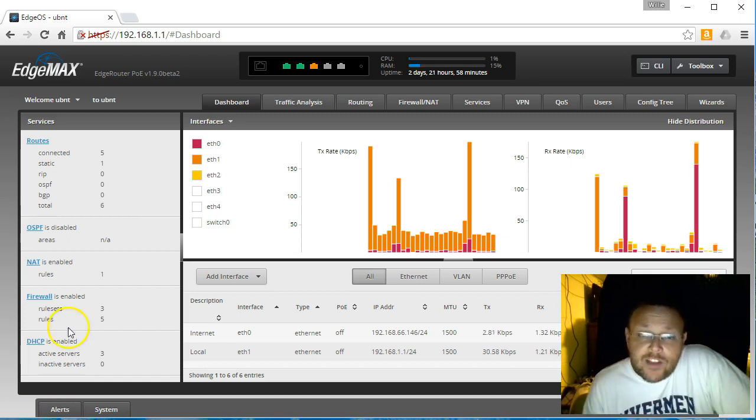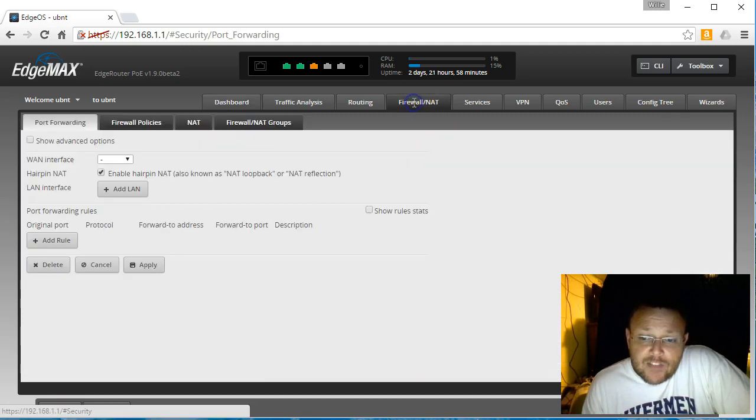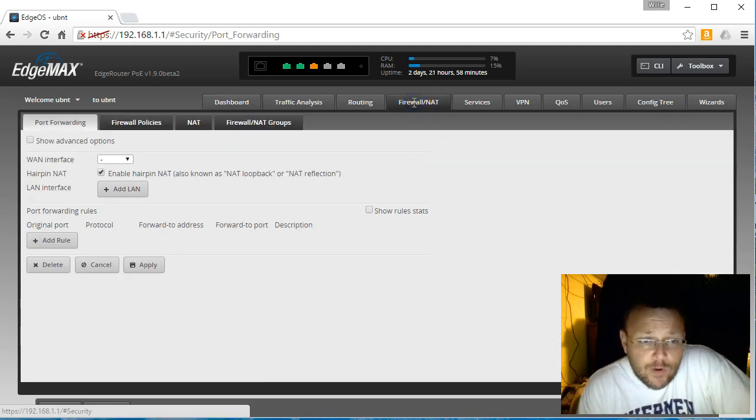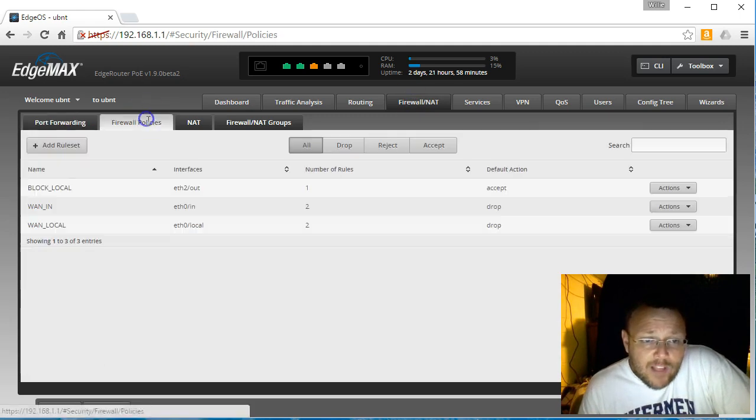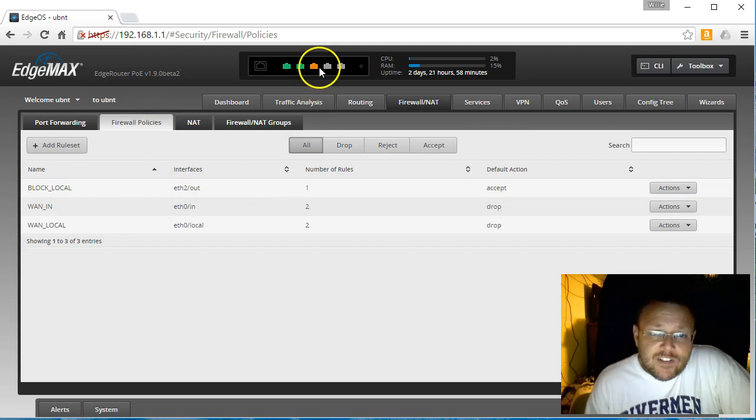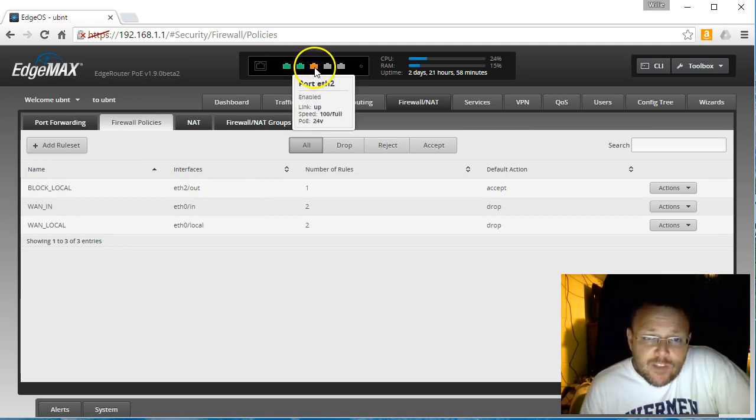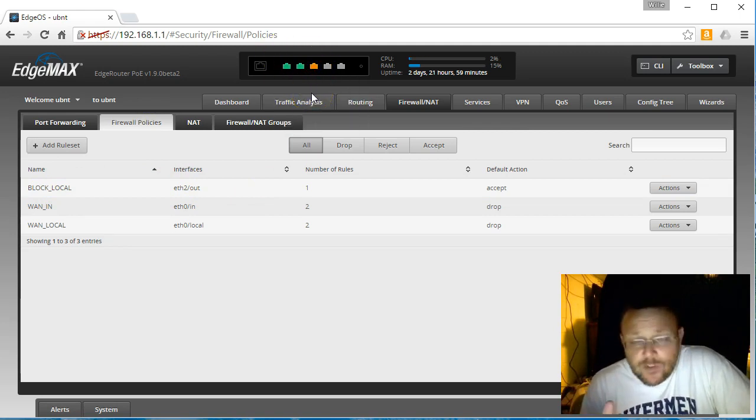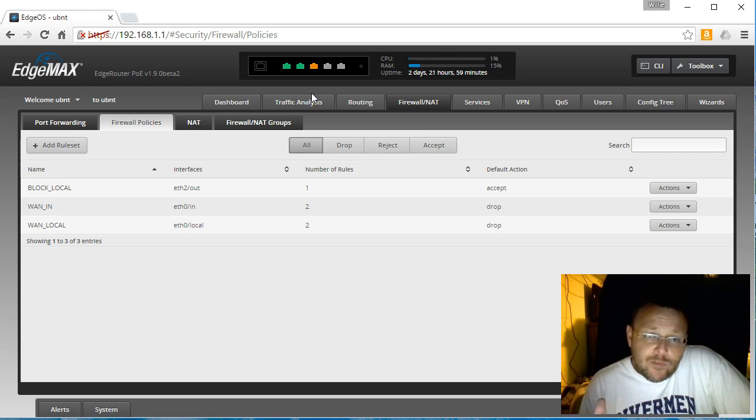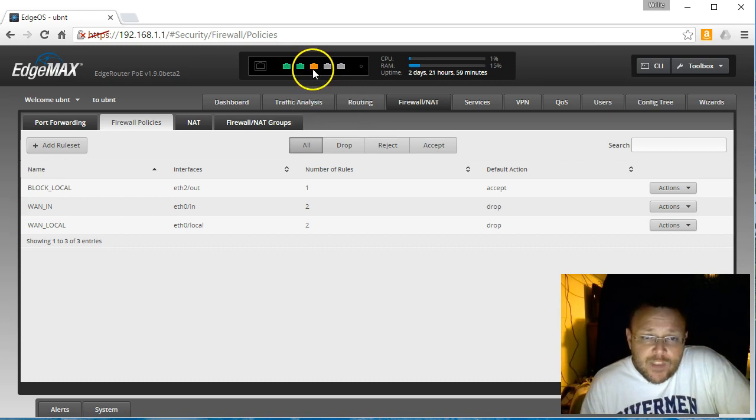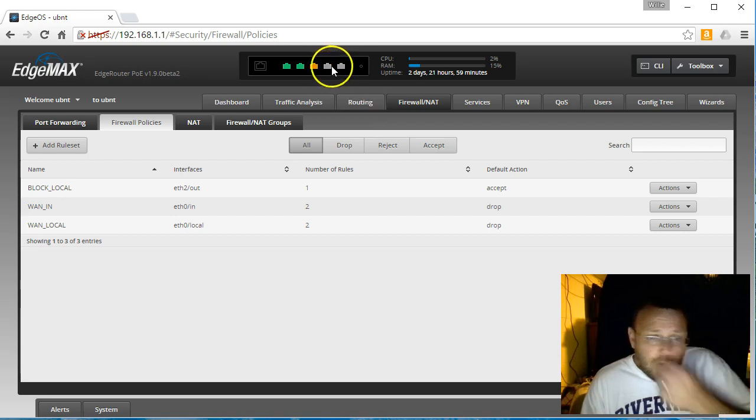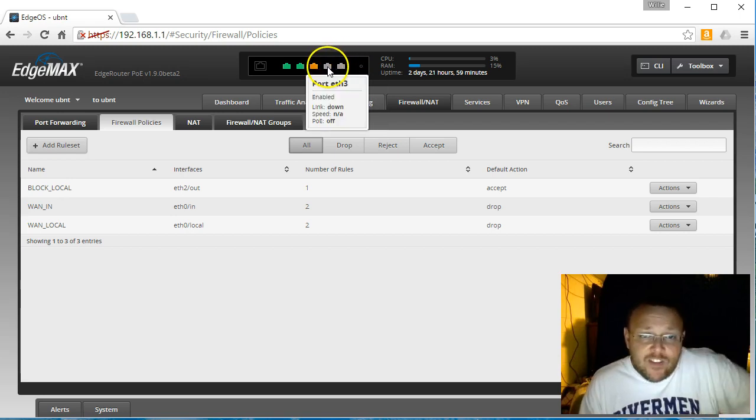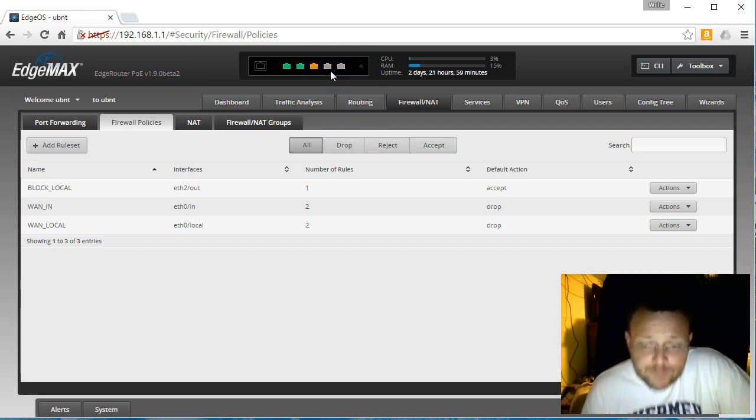So we're going to look at just the edge router settings. So if you remember this edge router, what we were doing last time is we were doing firewall policies, and this policy, this block local that we created doesn't let anything from ETH1 get to ETH2. So if ETH2 is going to be our public Wi-Fi, our guest Wi-Fi, then we're also going to need a couple different rules created.